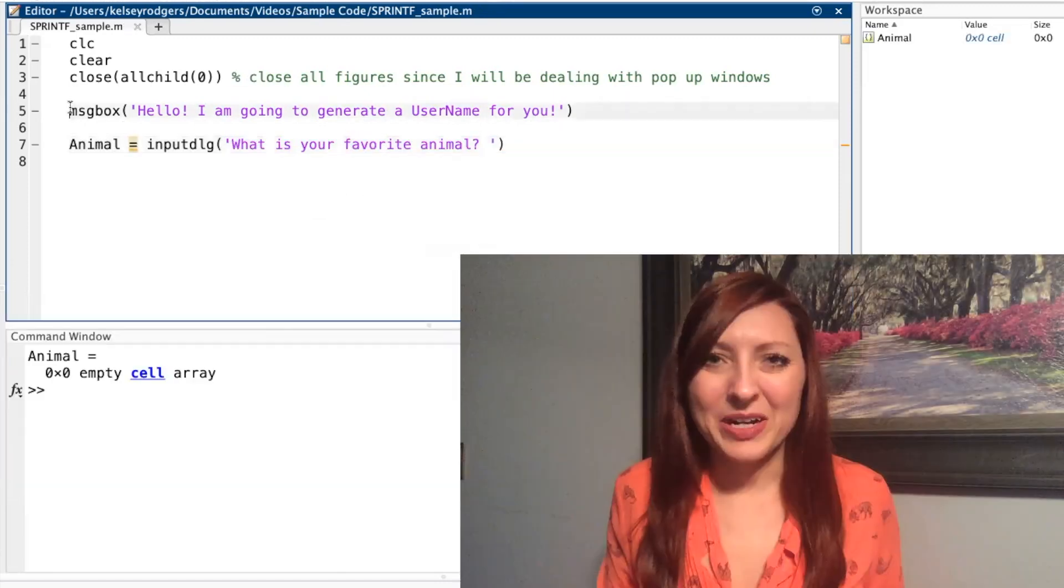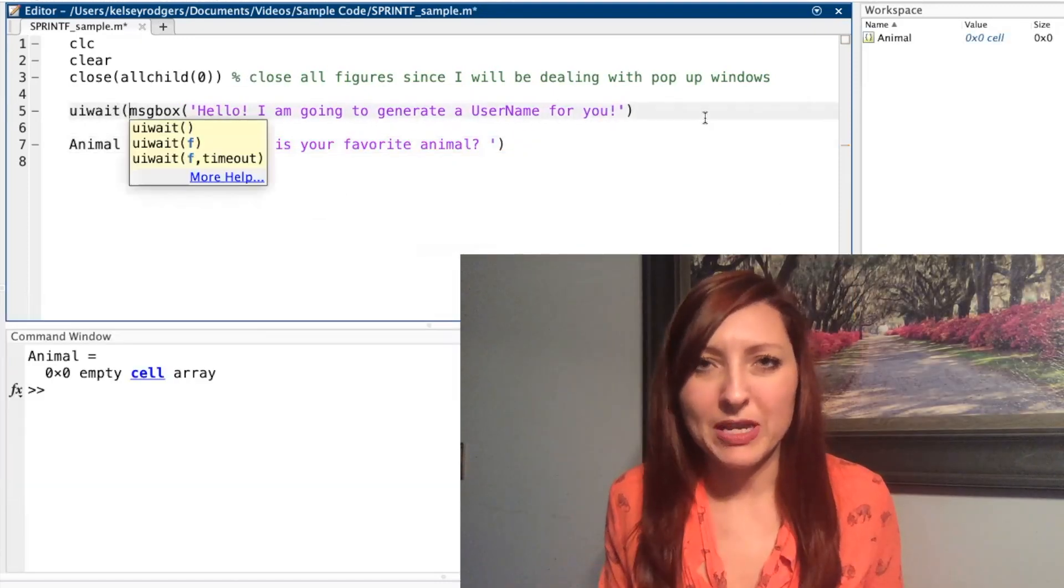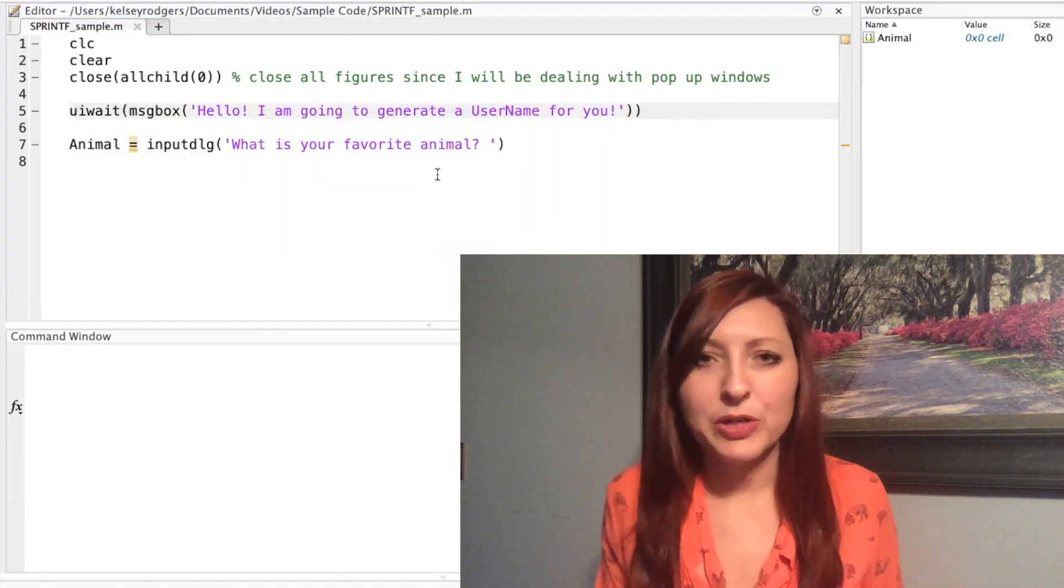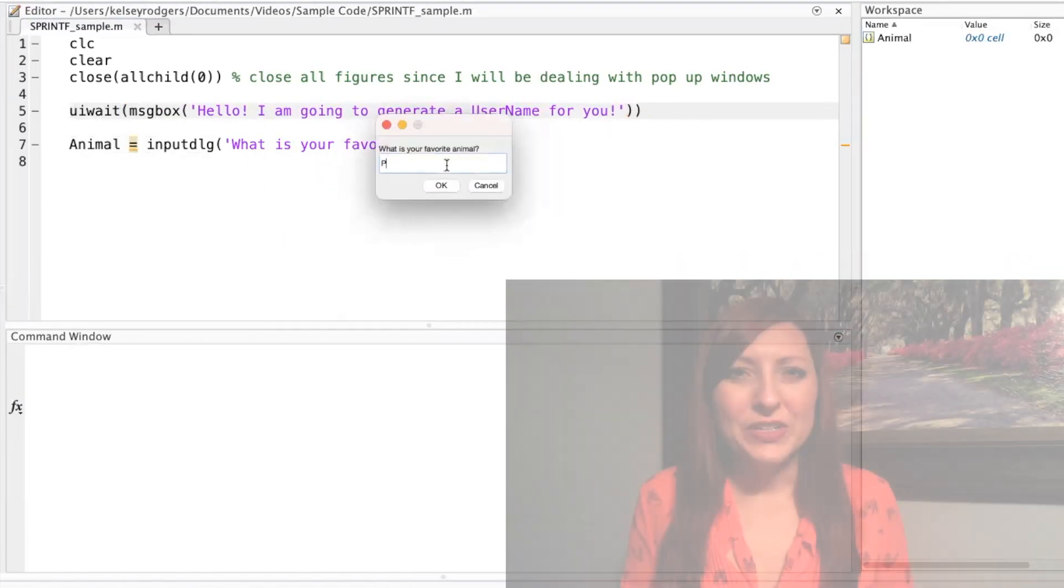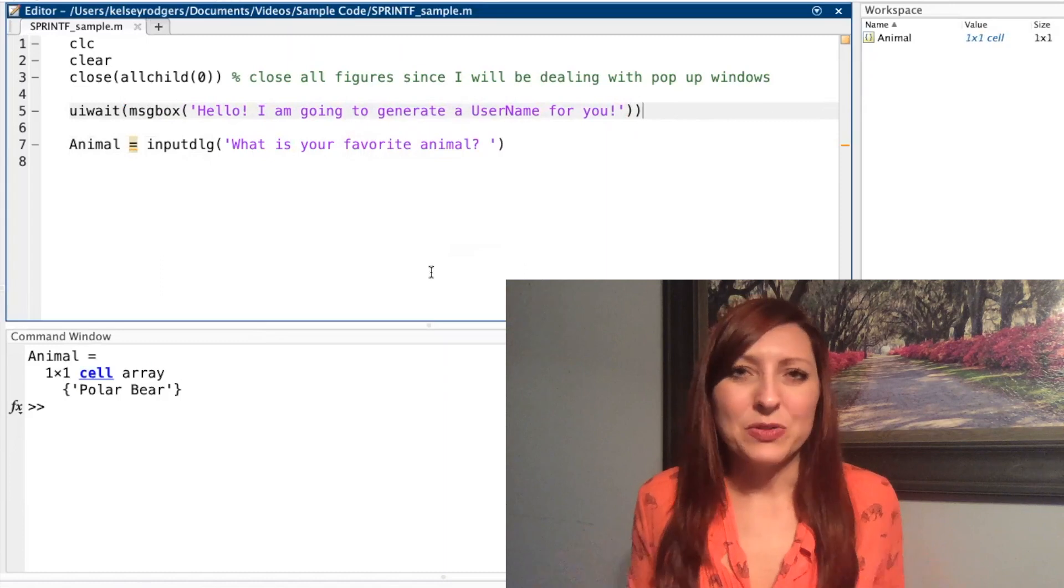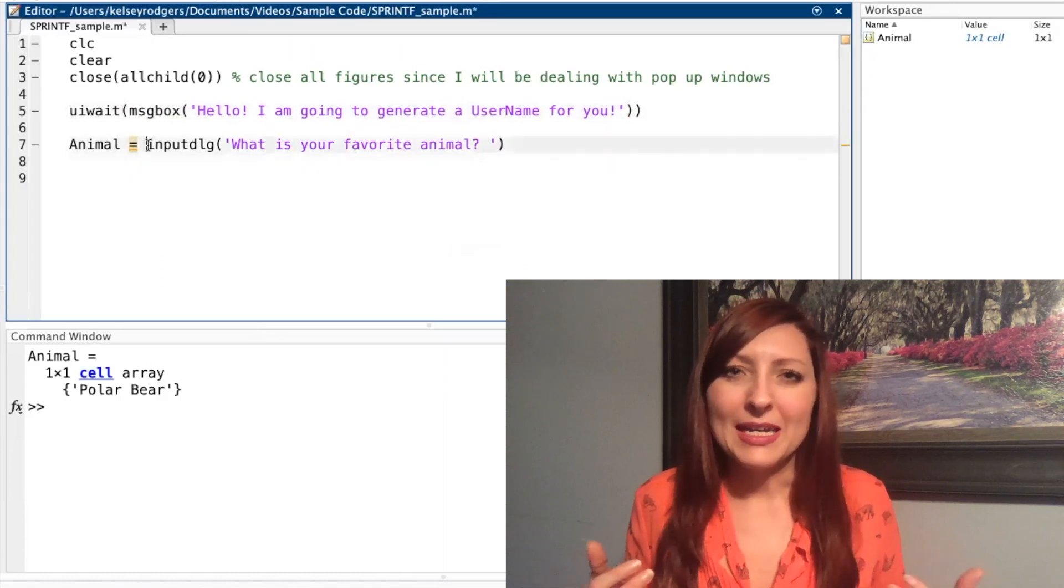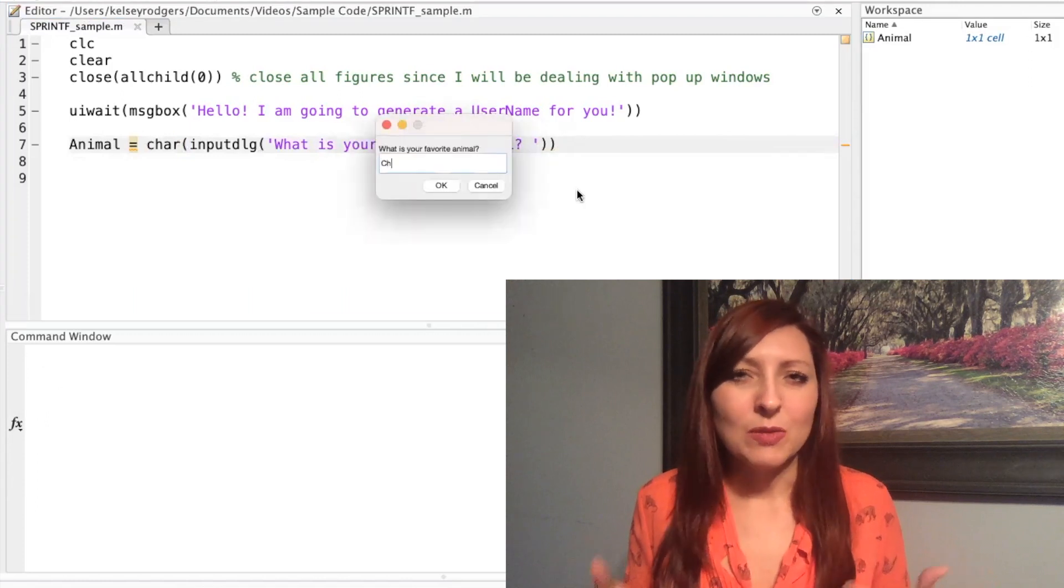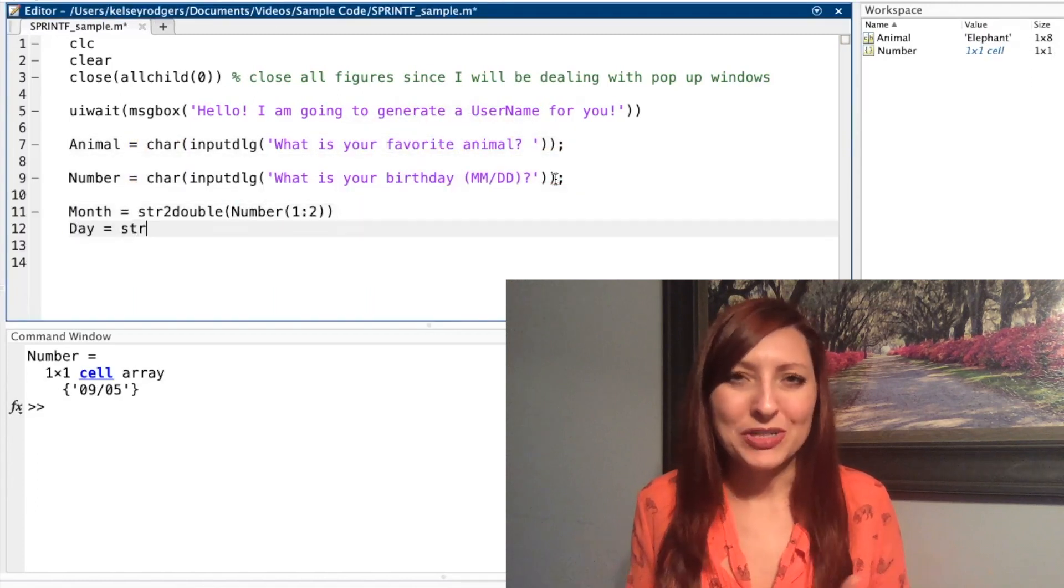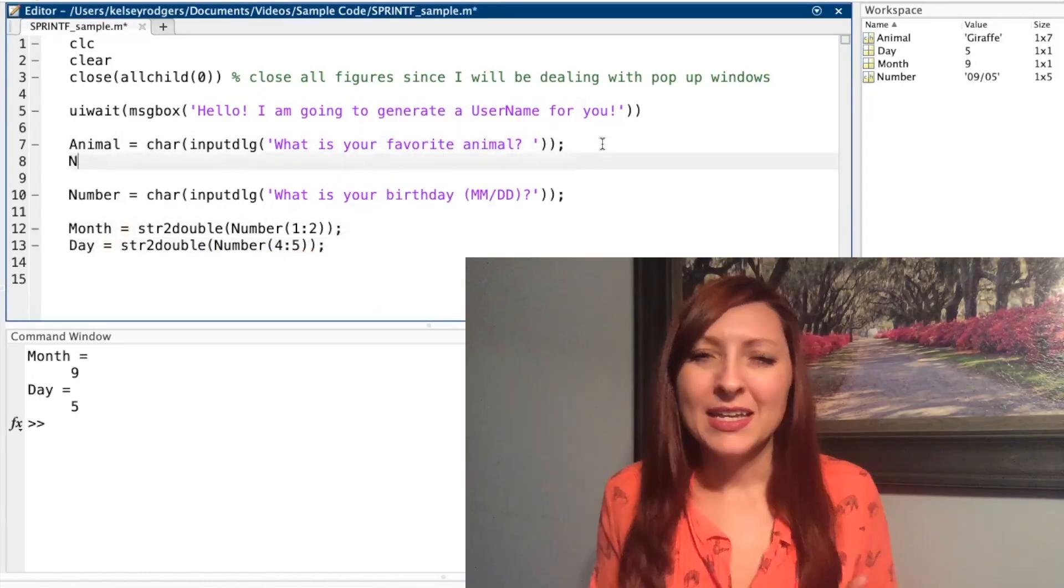Getting started, I'm going to have my message box and I want an input from my user. This input is just like the input you would normally use in the command window, except it's in a pop-up window. The first step I need to do is make sure I actually have usable data. So all my data that I'm collecting from a user is coming in as cell arrays. So I'm converting my data to make sure I can use it. I'm using char to convert it to a character array and I'm using str2double to convert it to numeric data.